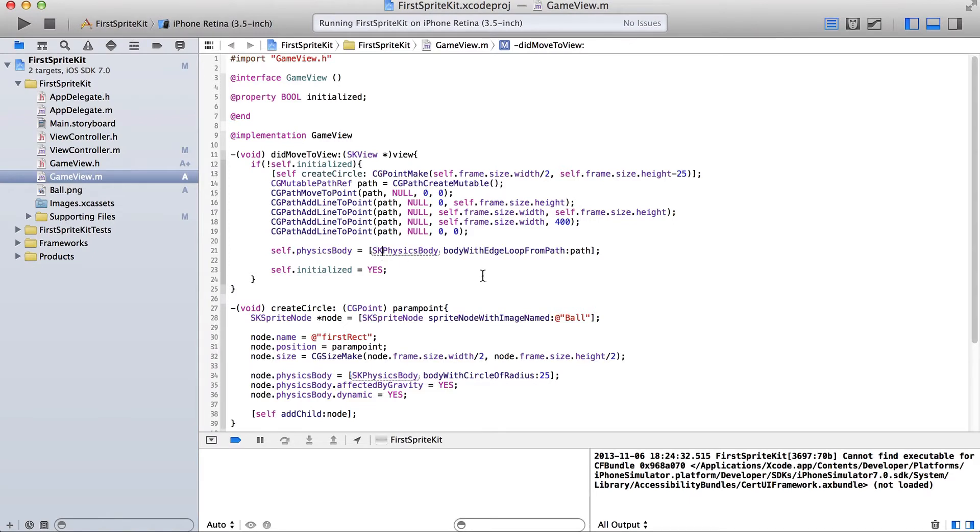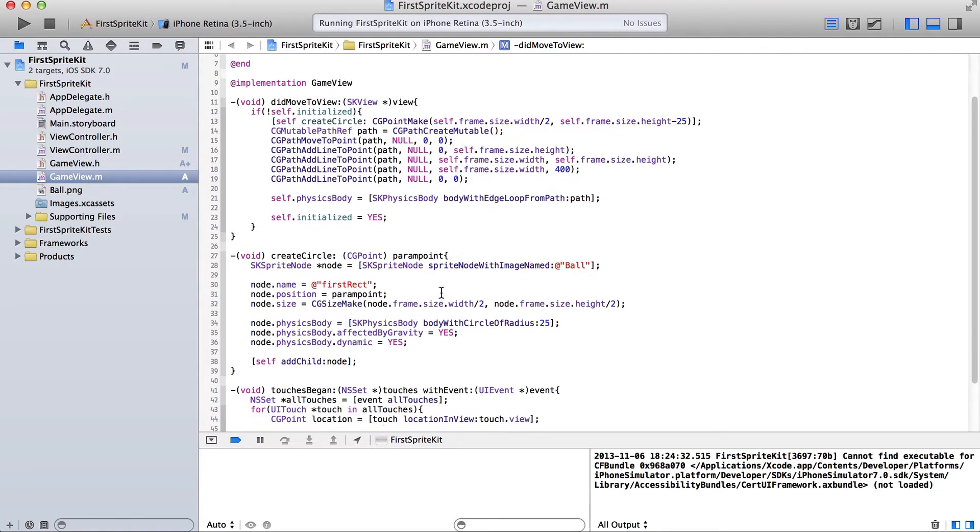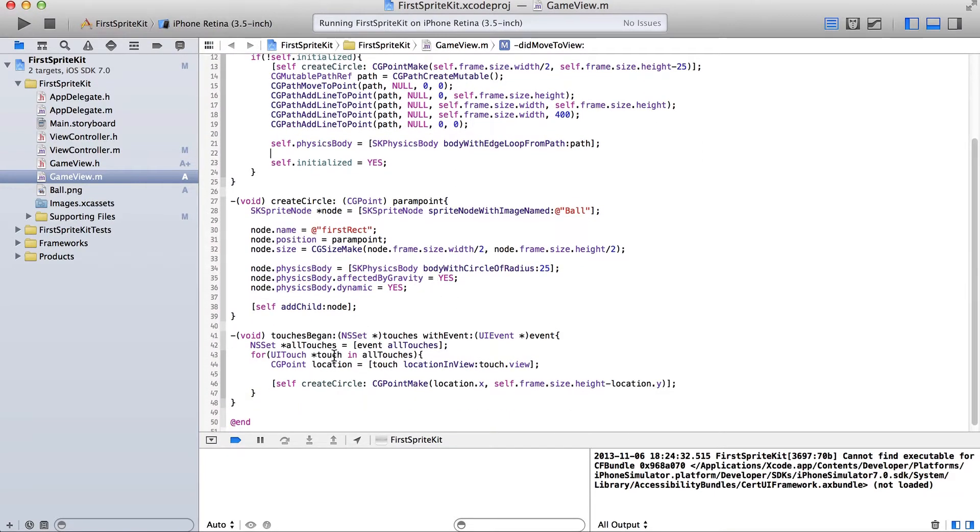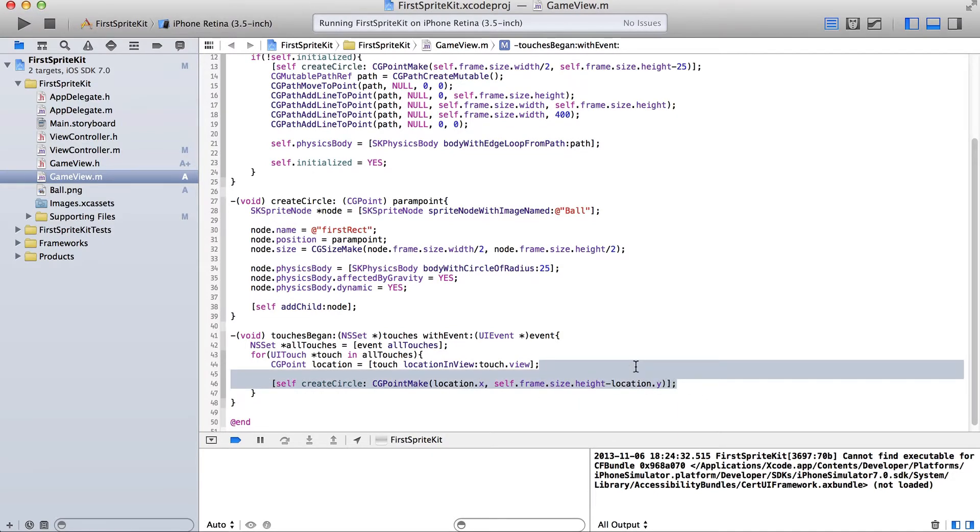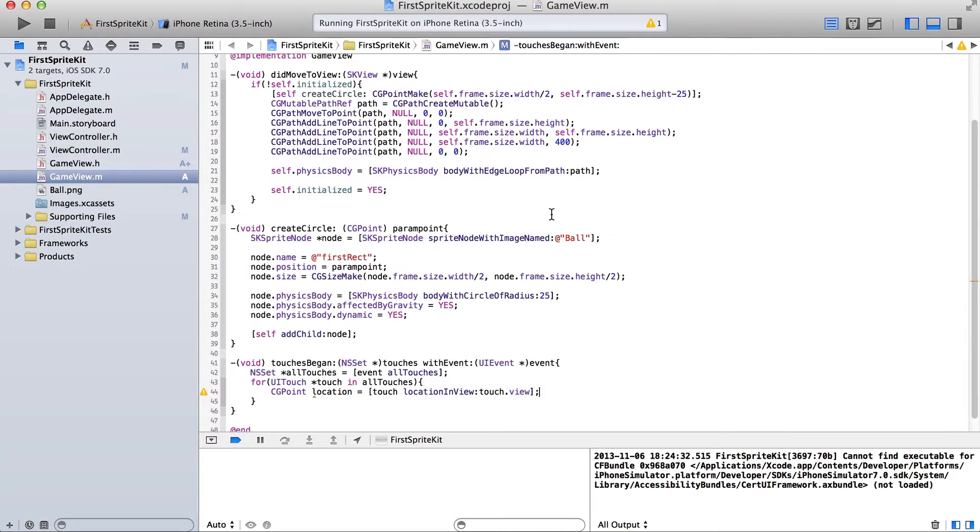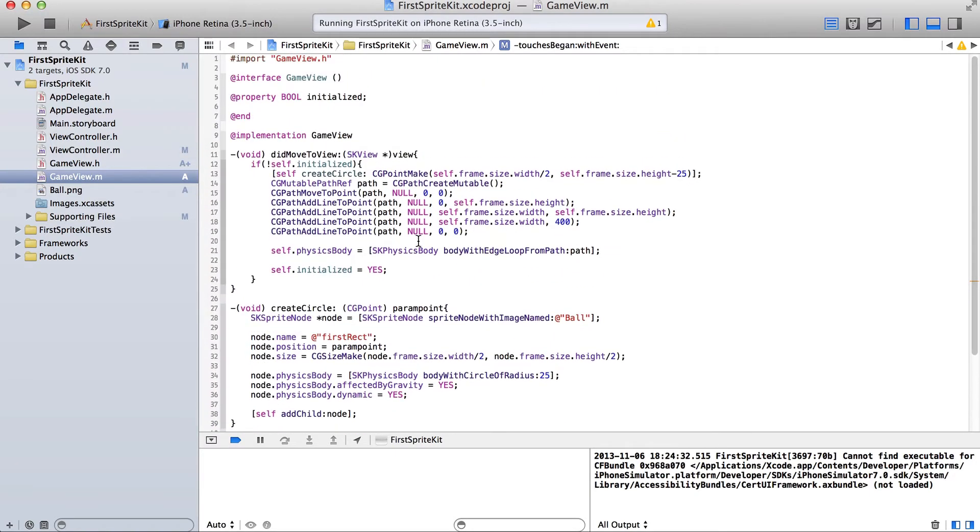And to do that, we're going to use the arc4random function and the update function, which are both built in. But a couple things first, a couple housekeeping items. If you've ever watched the New Boston videos, that was kind of where I learned how to code for the first couple languages I used. And he used to say, kind of do some housekeeping when he was cleaning up the code.